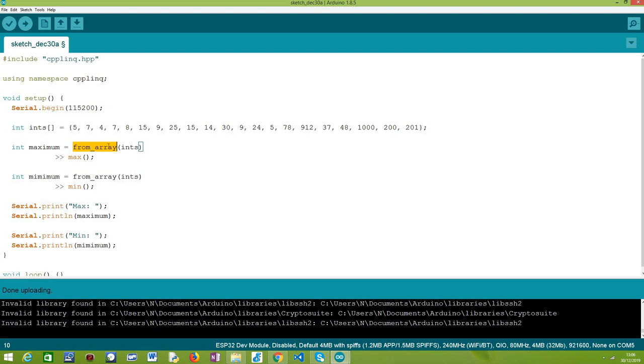After we have a range, to get the maximum element of that range, we simply need to call this operator called max that takes no arguments here.